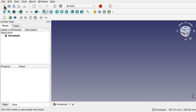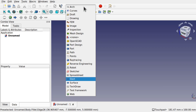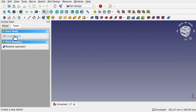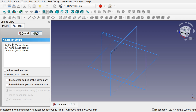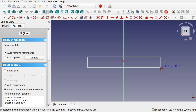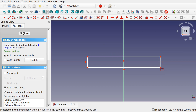We're in FreeCAD and we're going to start a new document. I'm going to come over to part design and create a very simple sketch. I'll create a body, then create a sketch and place it on the XY plane and hit OK.